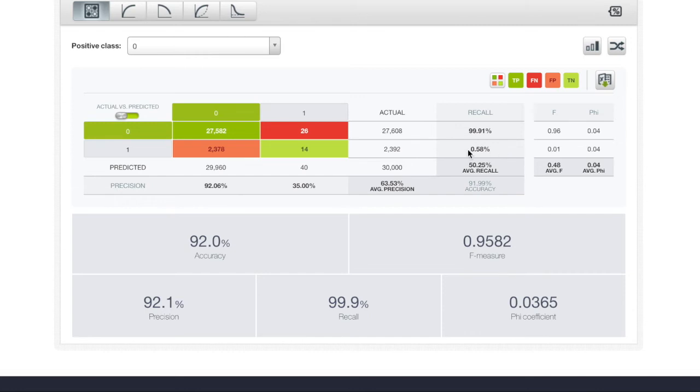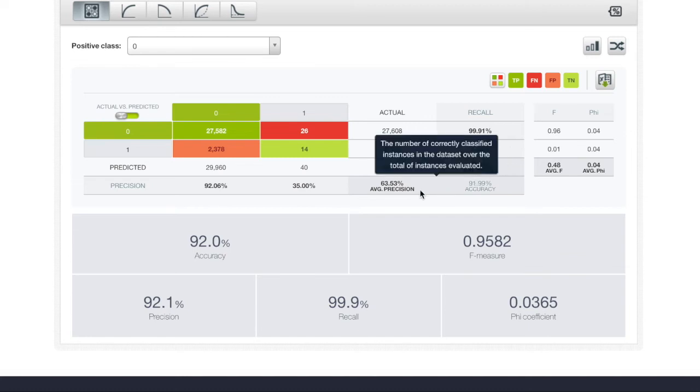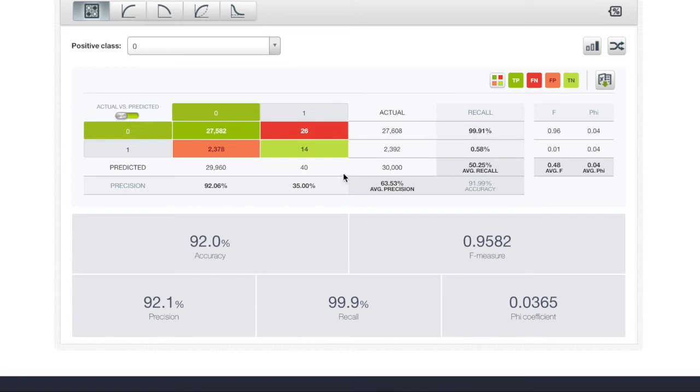We can see that the threshold for the true class is very low, and this implies that we should change the probability threshold.